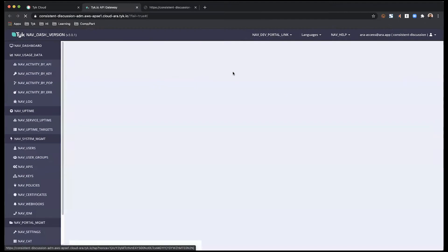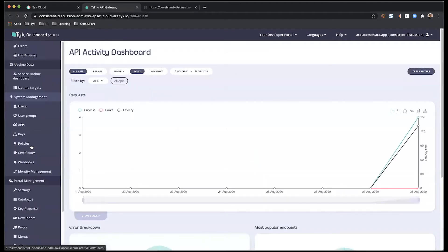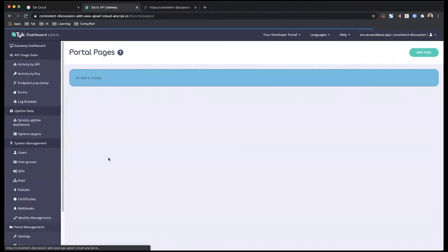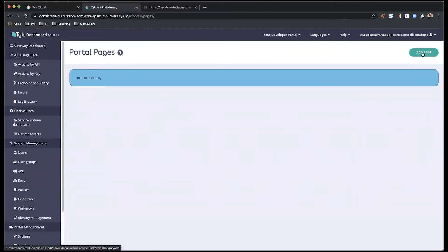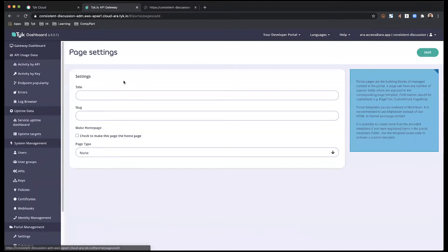I'm going to head to my dashboard. And from the left hand side panel, I'm going to choose pages. And here, I'm going to add my first page.